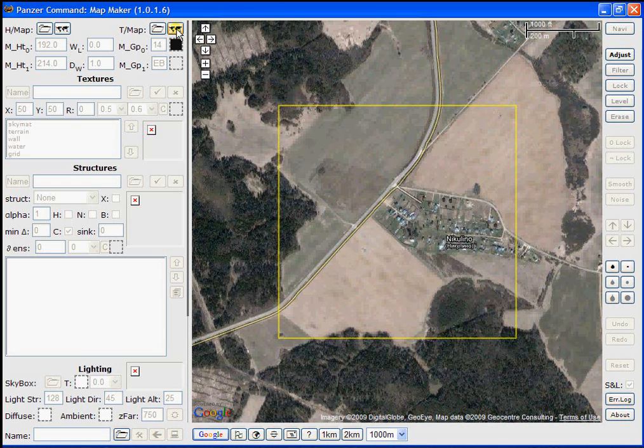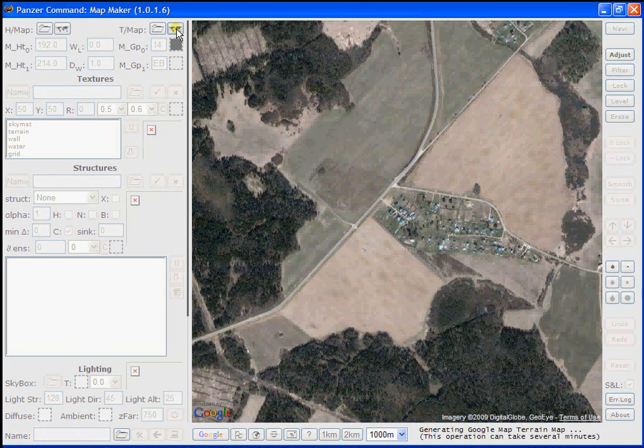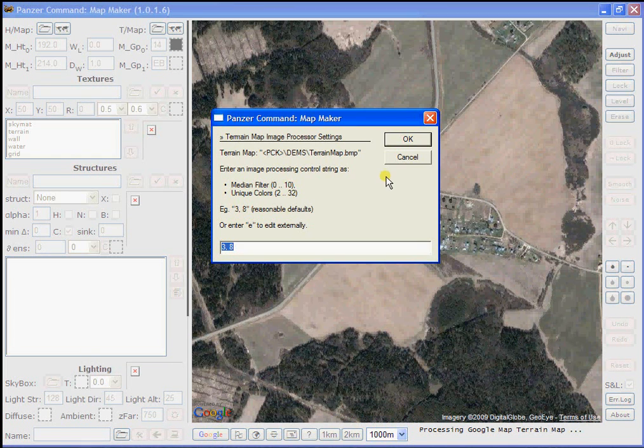MapMaker will start the process of gathering the data for importing the Google map image. If you look at the lower right, you'll see a message displayed saying what's being done. When it's gathered the information,